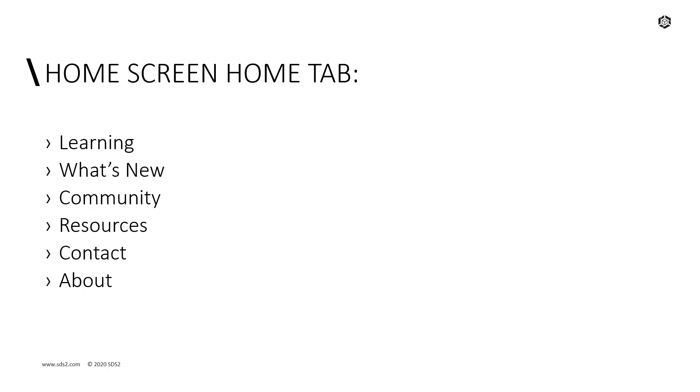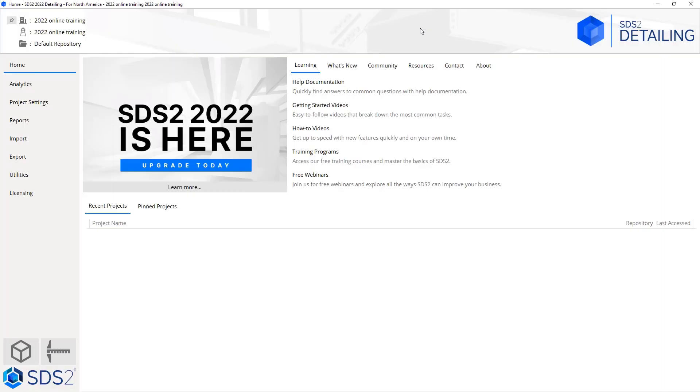Let's take a look at our home screen. Inside of our home screen here, we are on the home tab. We can see across the right we see learning, what's new, community, resources, contact, and about. Right below that, we also see our recent projects and our pin projects.